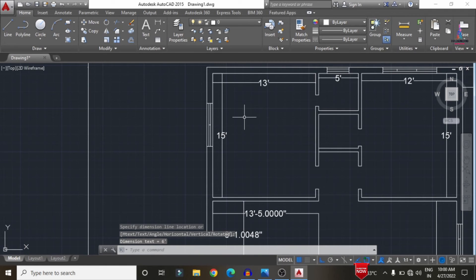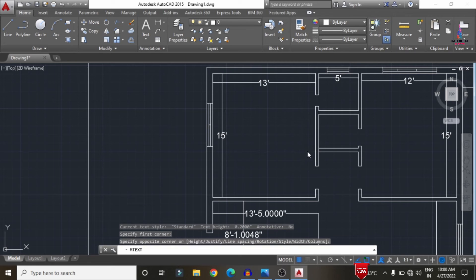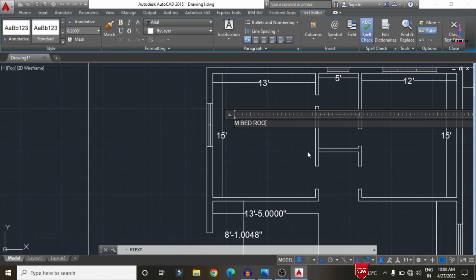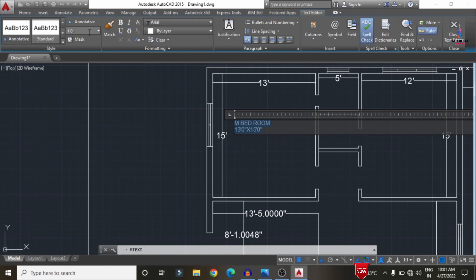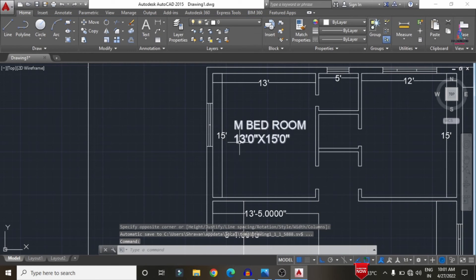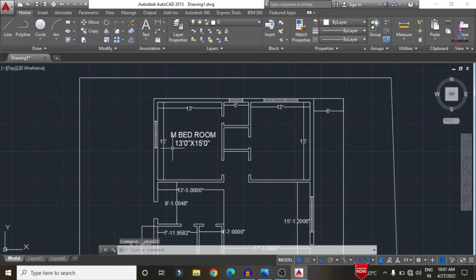All dimensions are now measured. Add text for each room using the Text command (T, Enter). Select start point and end point, then type the room name — for example, 'Master Bedroom'. Enter the horizontal dimension of 13 feet 0 inches and vertical dimension of 15 feet 0 inches. Set text height to approximately 1 foot 0 inches, then click Enter. Repeat for all rooms.